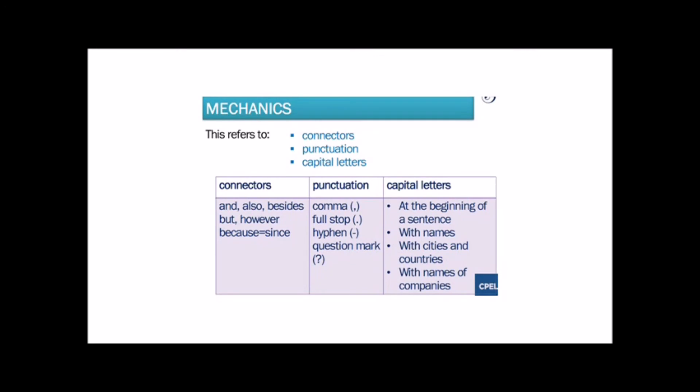Mechanics refers to the connectors you use when writing, as well as the correct punctuation and capitalization. This chart might help you when writing. Take a look.